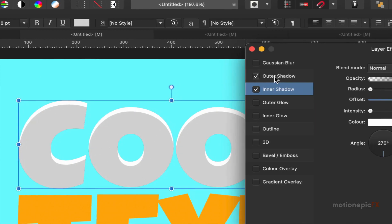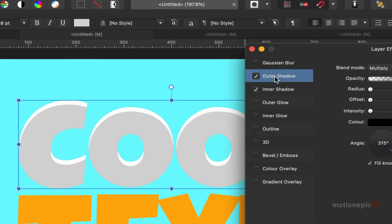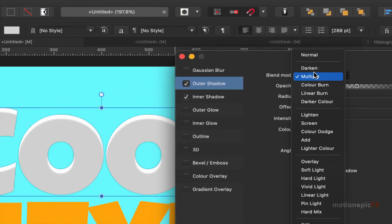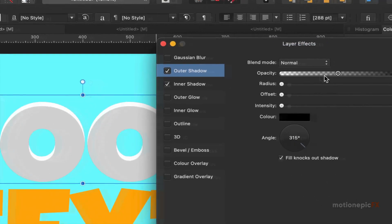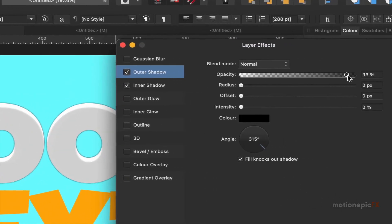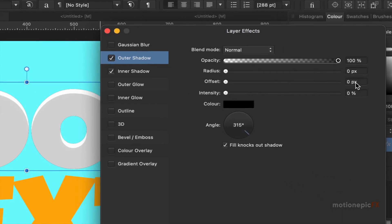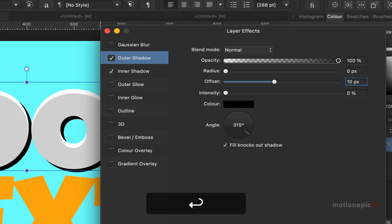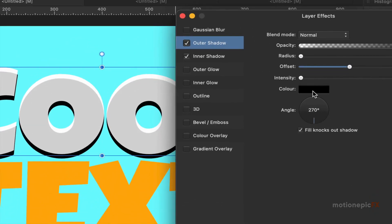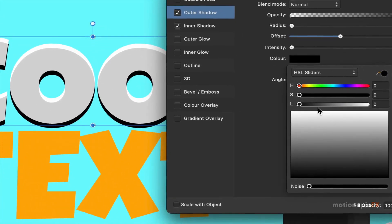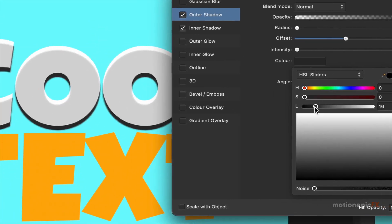Then we're going to apply an outer shadow. Click on that to apply it. With the same settings, set the blend mode to normal, opacity to 100, and offset to 10. Then we can change the direction, and for the color, click and change it to a darker gray.